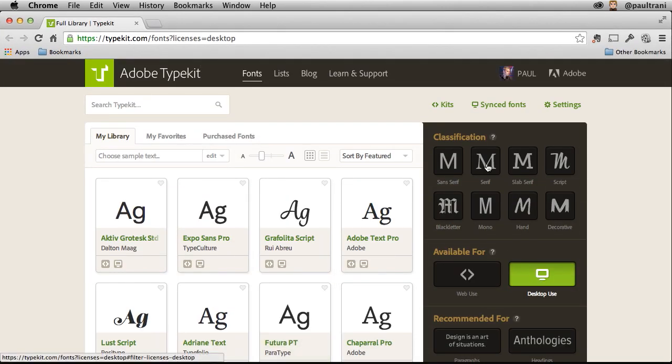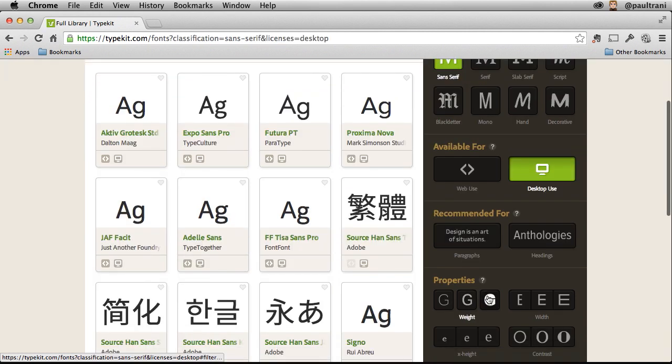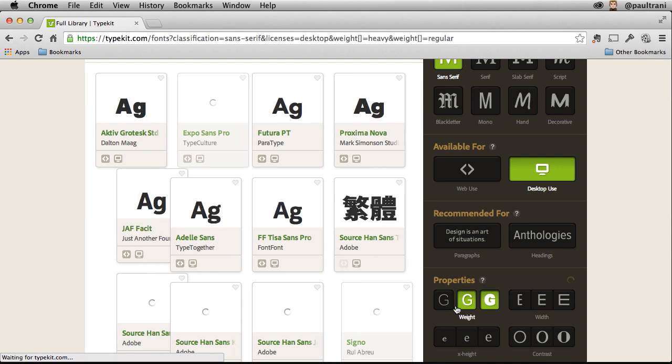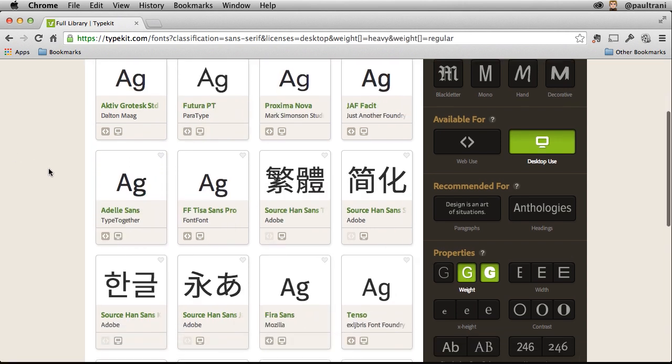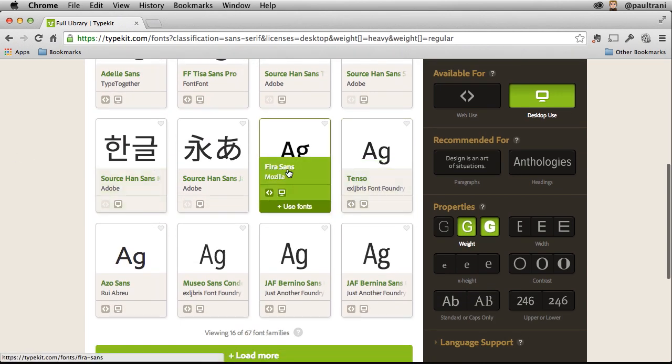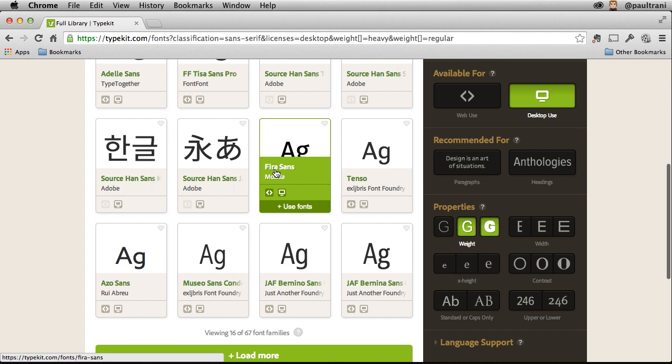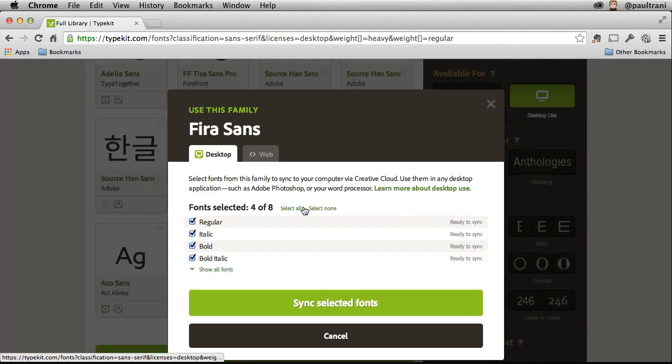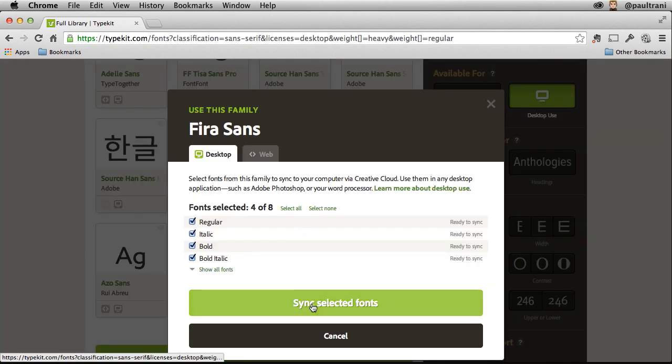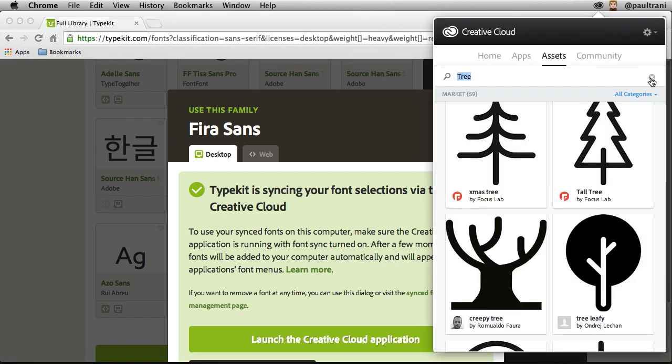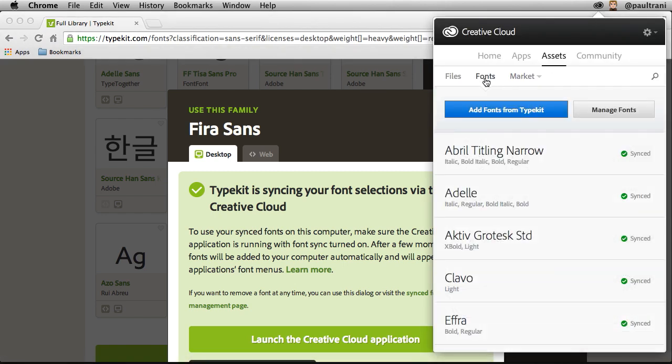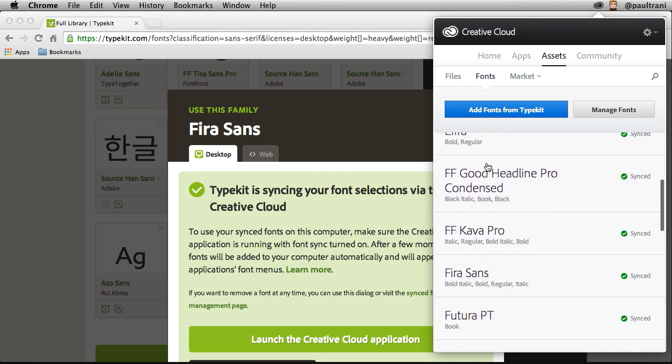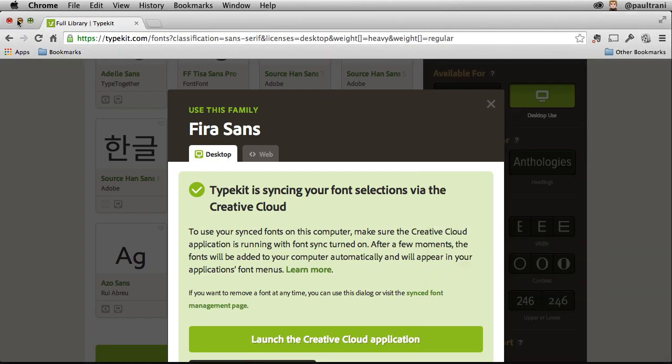Sort by desktop use. Maybe you want a sans serif that has different weights, where you can select those multiple weights and find the font that you want. Say for instance, I kind of like this Fira Sans, seems somewhat unique. So use that font, sync it to my desktop, and it's going to be available in Creative Cloud and all of my desktop applications. There it is, Fira Sans.